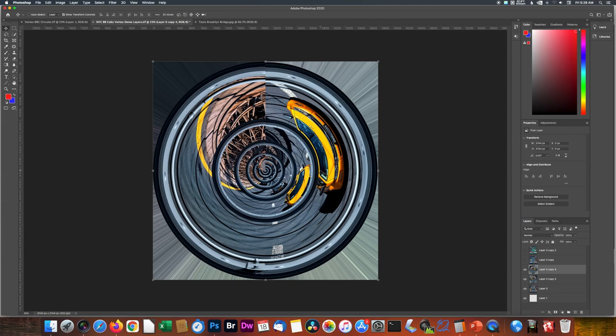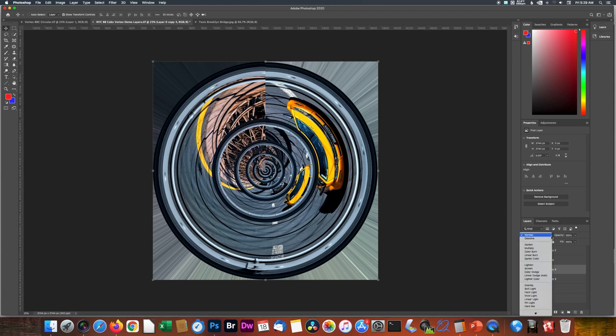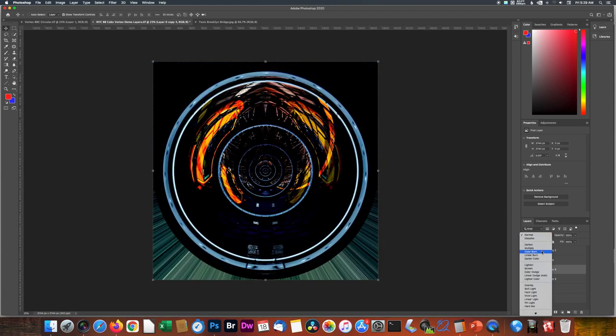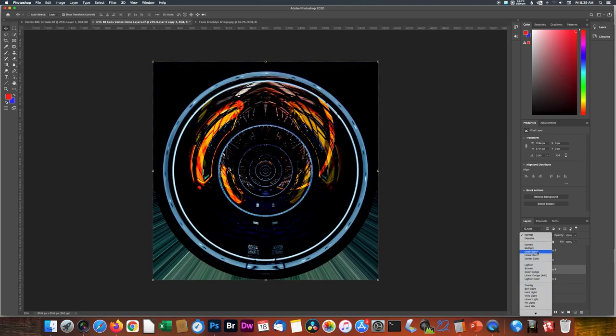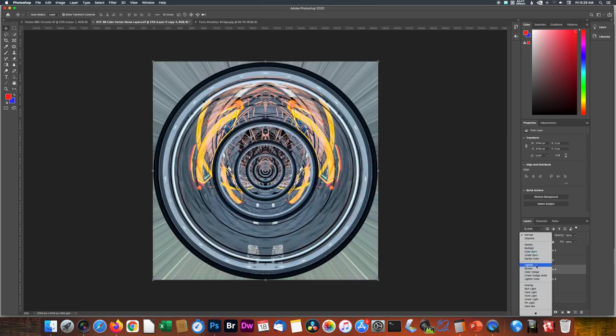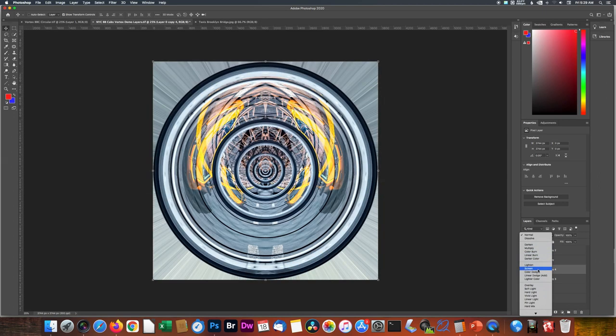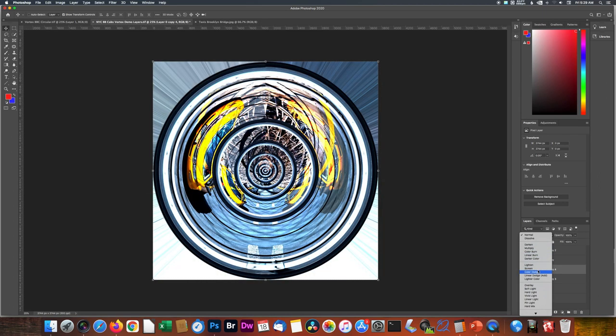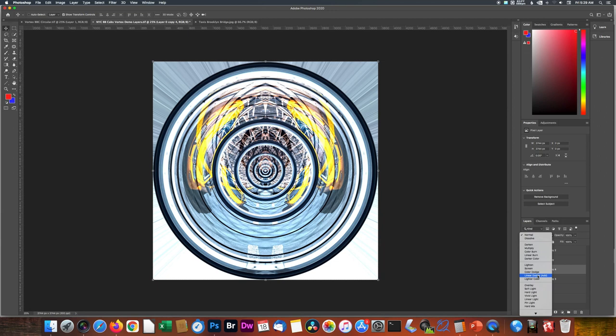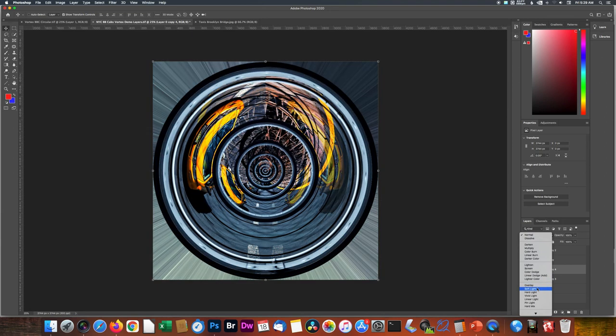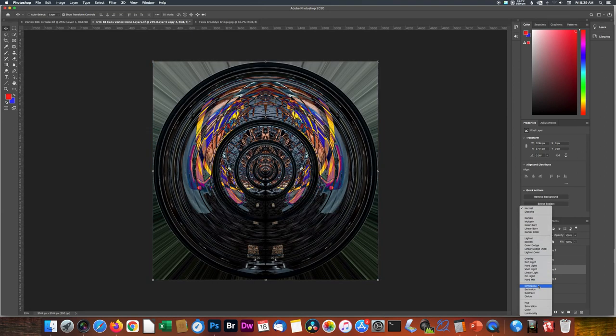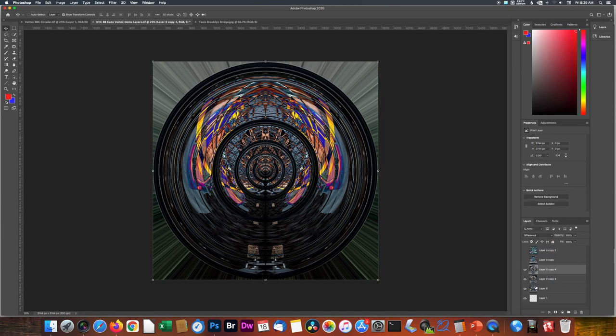And now we're going to change the Blend Mode. So over here in your Layers panel, you look at the Blending Mode. And every one of these has a different effect. It's changing the way this layer relates to the layer below it. And what we're going to do, because I like the effect, is make it Difference. And you see what we get.